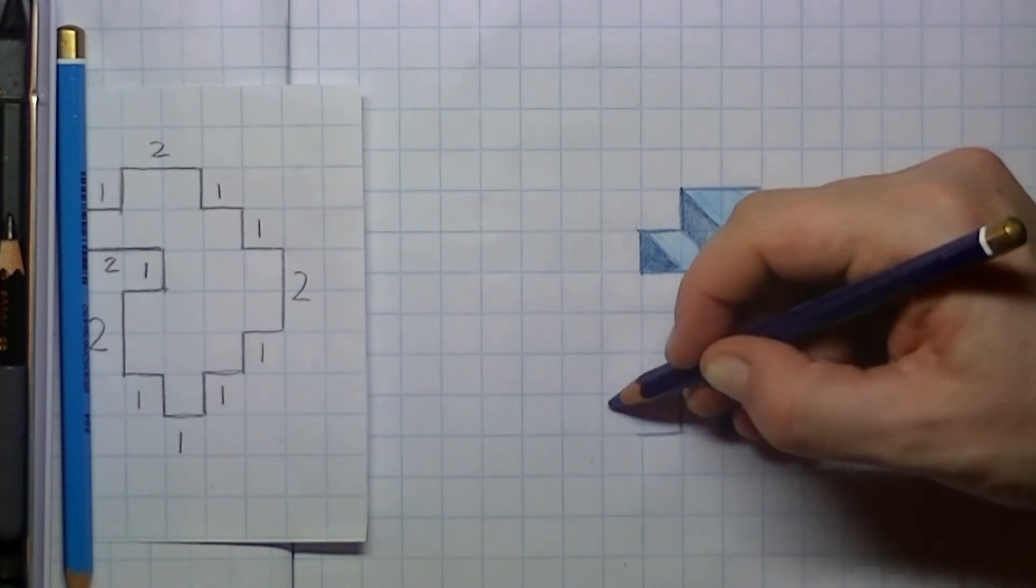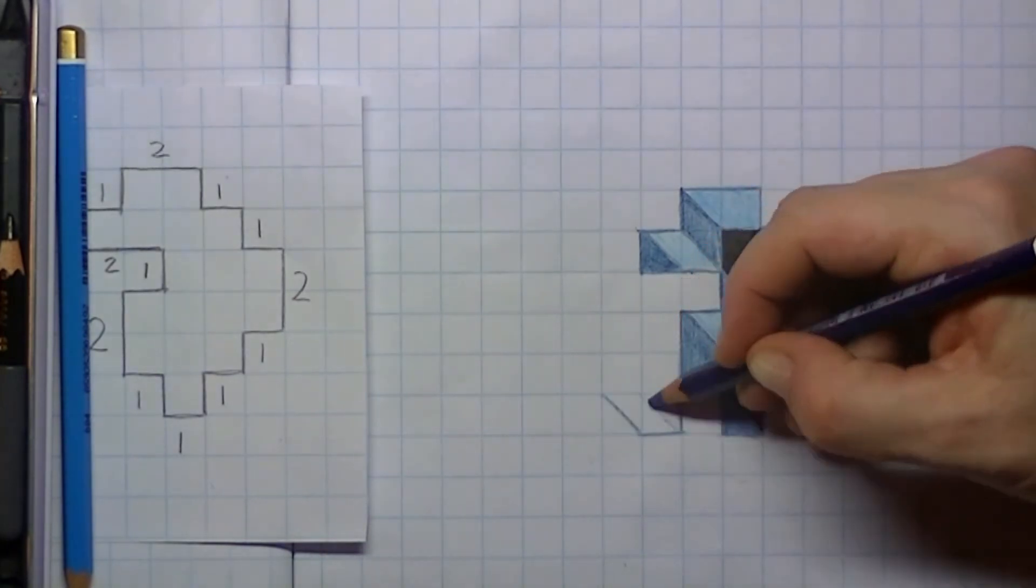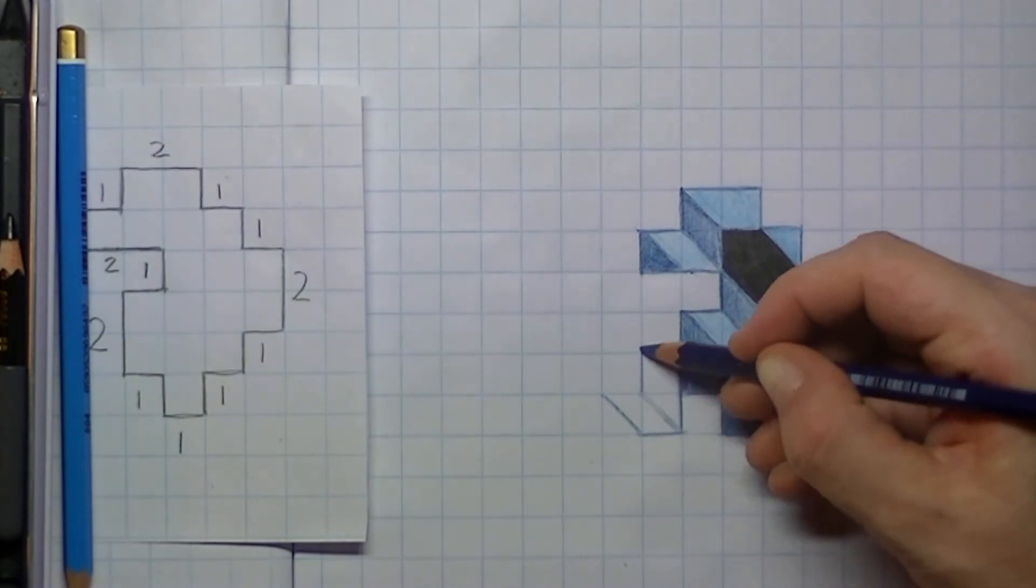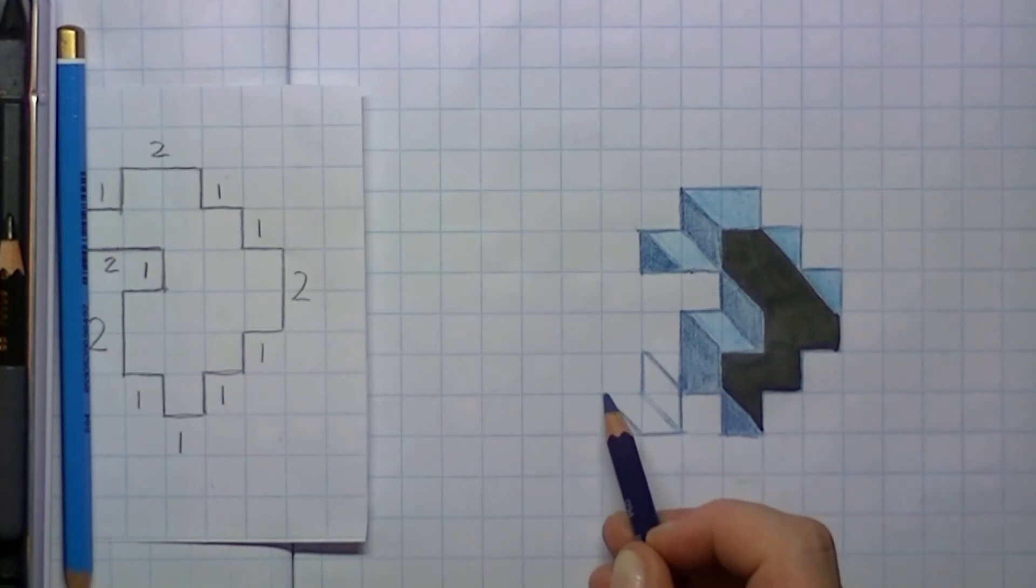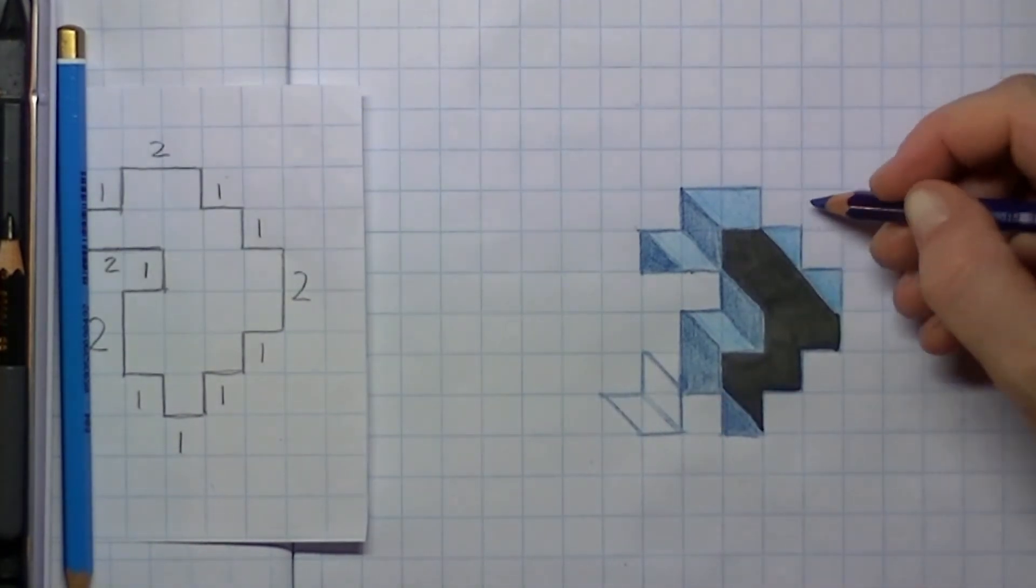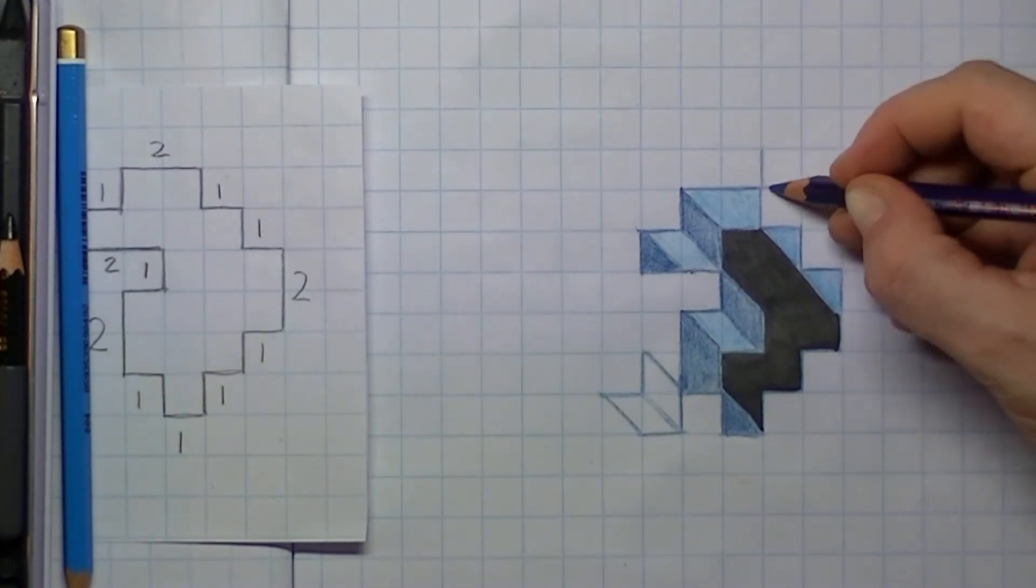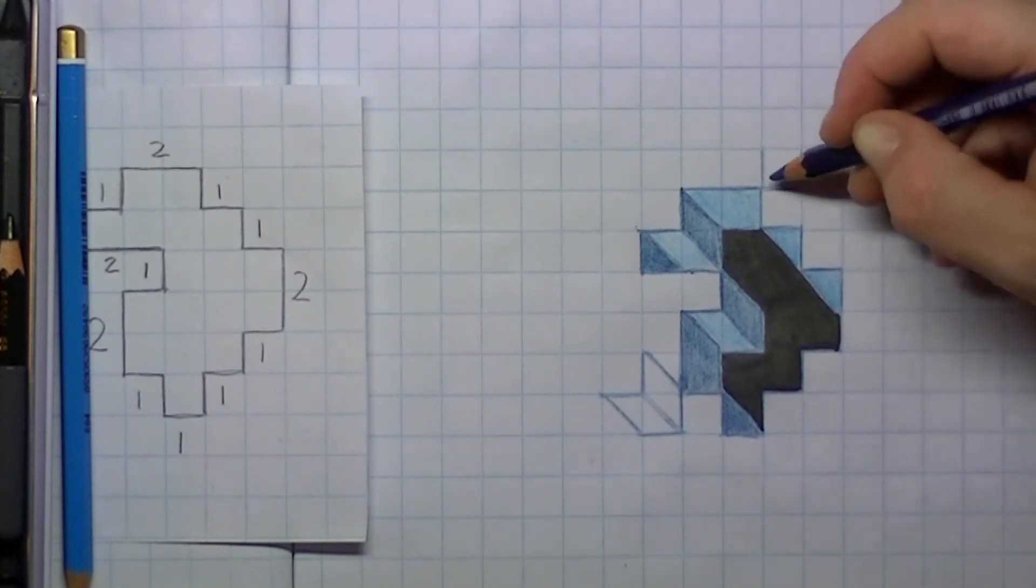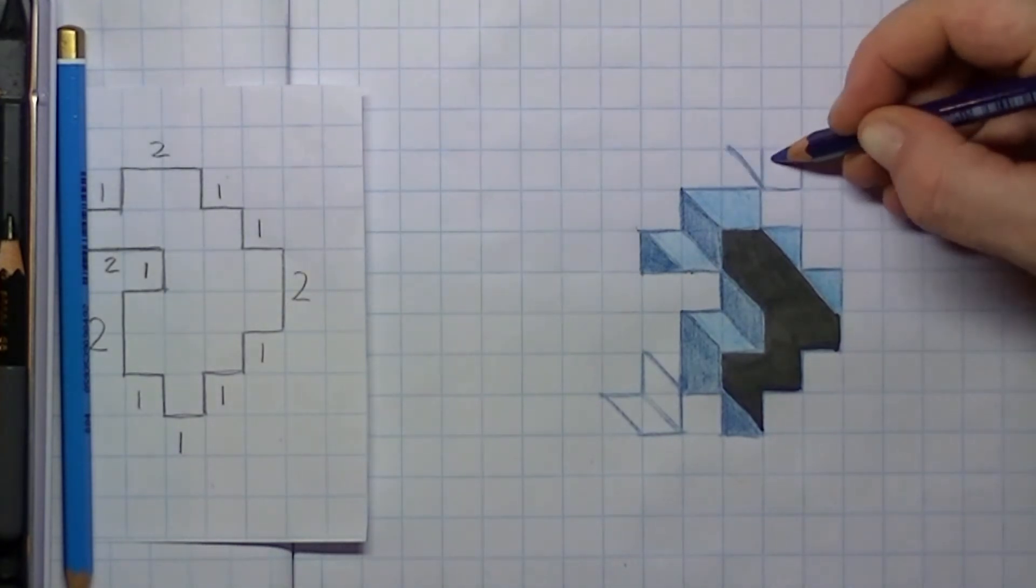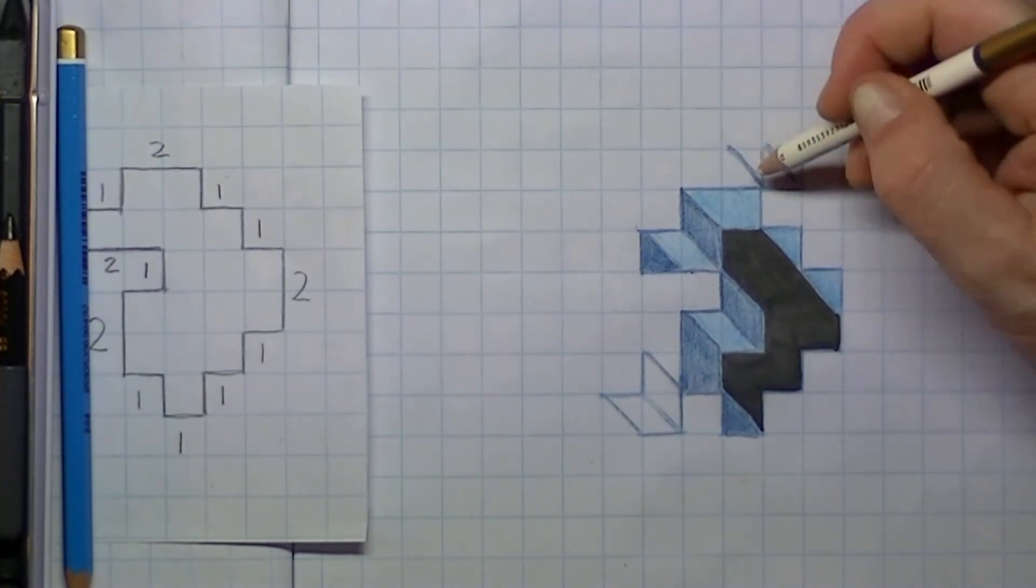I also want a few cubes to be standing on top of the paper. Here I make a small one. Here I make another small cube. This line can be erased.